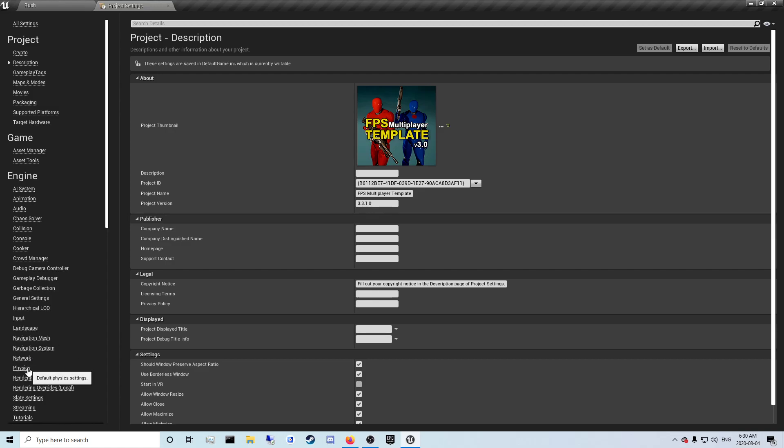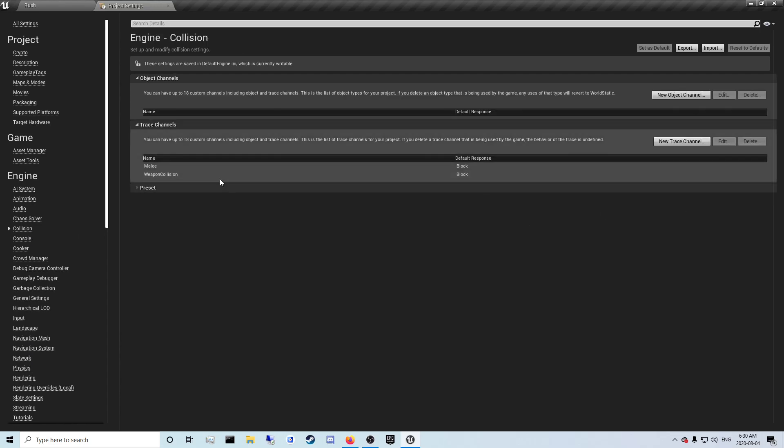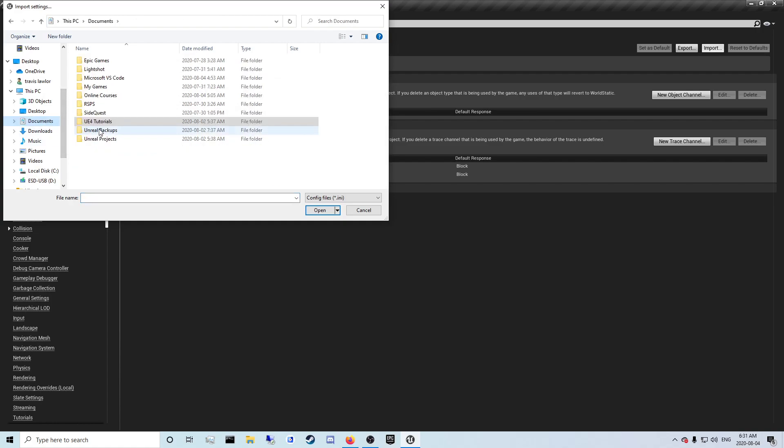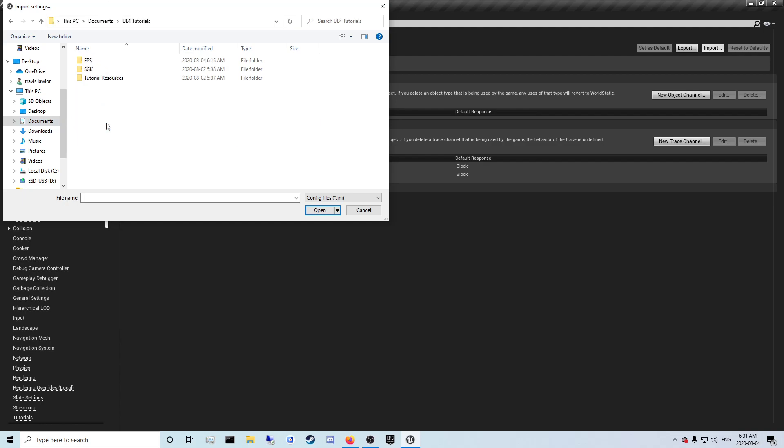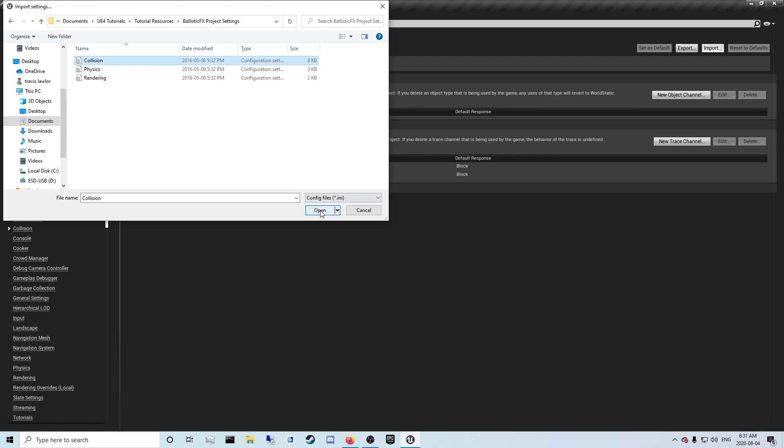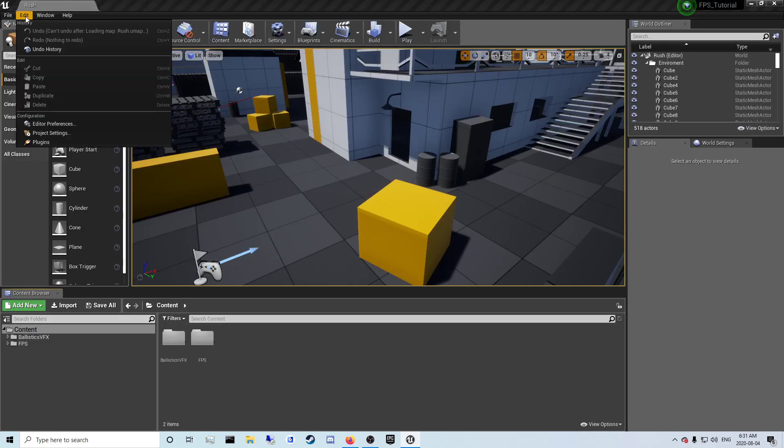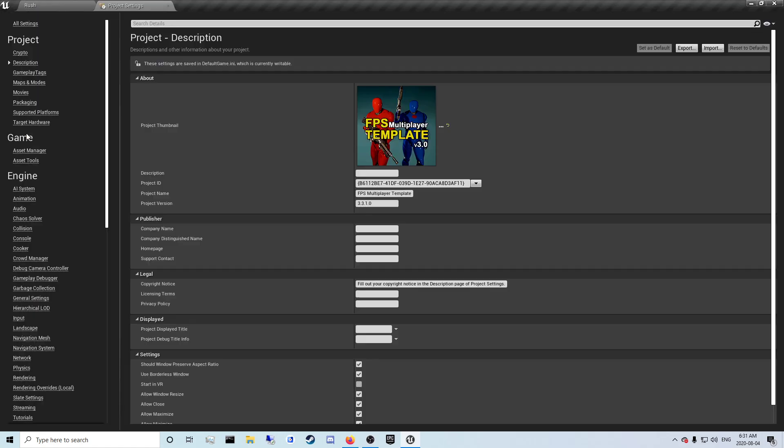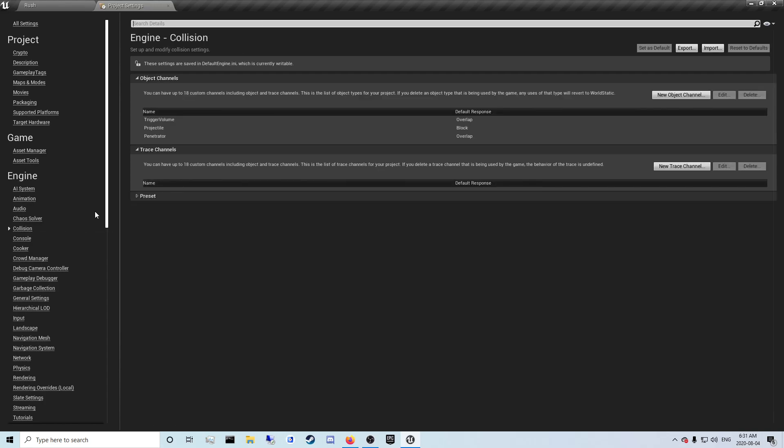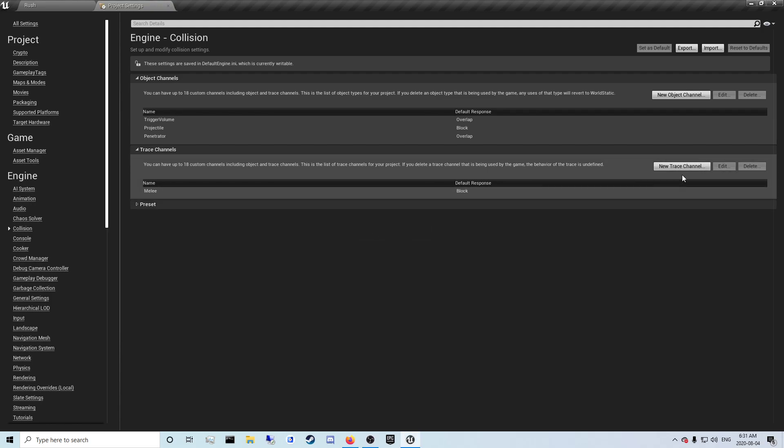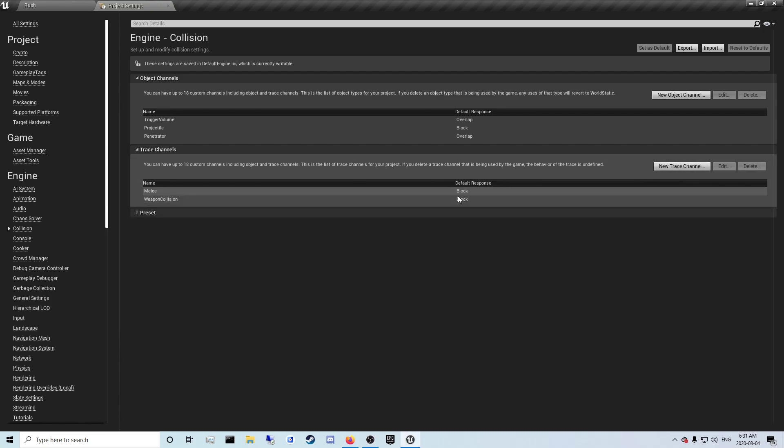You're going to want to go to your collision, memorize melee and weapon collision because you're going to put those back. So let's import and then documents. And then collision. Once you open your collision you'll notice that nothing really happens if you memorize melee and weapon collision. Close out of this and then reopen it. Then when you go in your collision, they'll have ballistic VFX and collision object channels. Now you want to add back your trace channels which are melee and weapon collision. And they're both blocking. And you can close out of this.